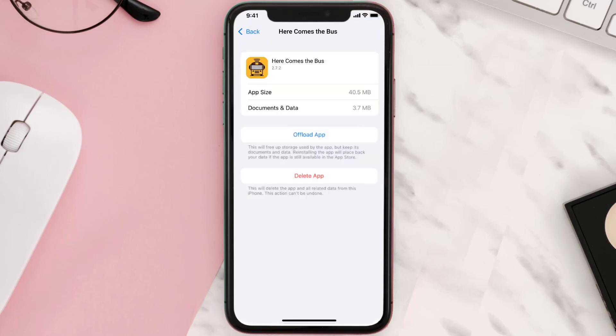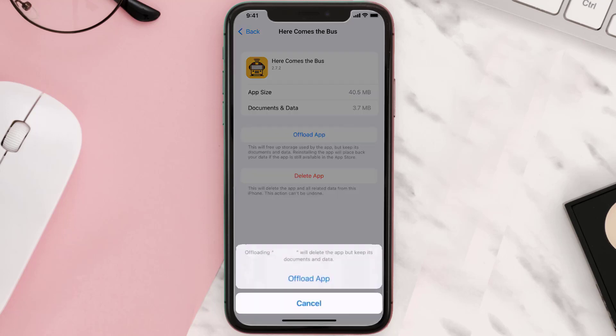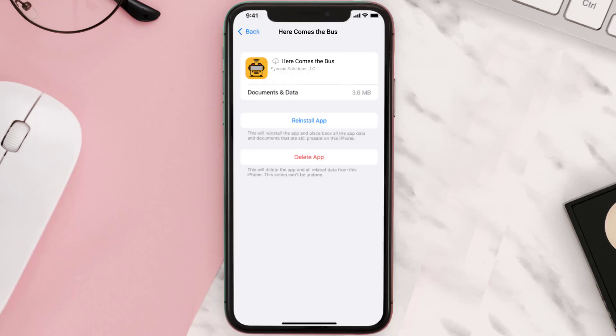Once you're on this screen, tap on Offload App and tap again to confirm. It'll take a bit for processing, and then a reinstall button will show up. Simply tap on it to reinstall the app.